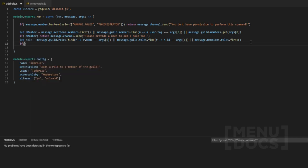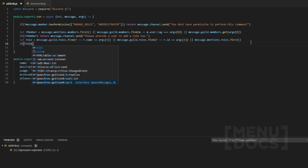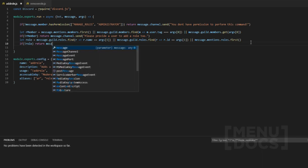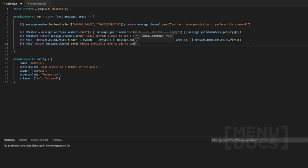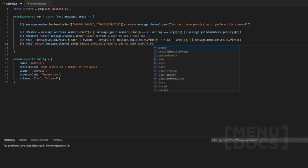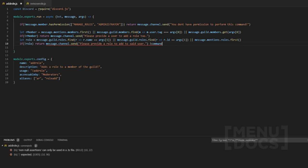We're going to go down and say if role isn't provided we're going to return message.channel.send — 'Please provide a role to add to said user.' So the way it's set up is: command, then add role, then the user (the member), and then it's going to be the role. That's basically how we've got it set up.